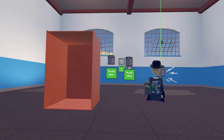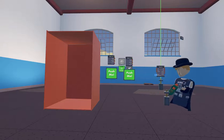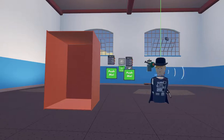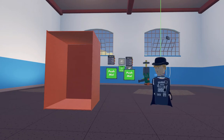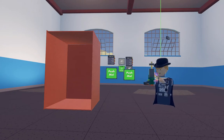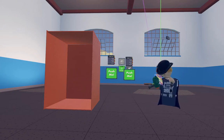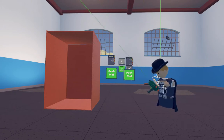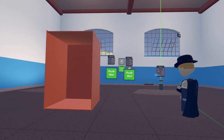Hey guys, what's up? So today I'm going to be doing another Rec Room Maker Pen Tutorial. Today we're going to be making a simple elevator.